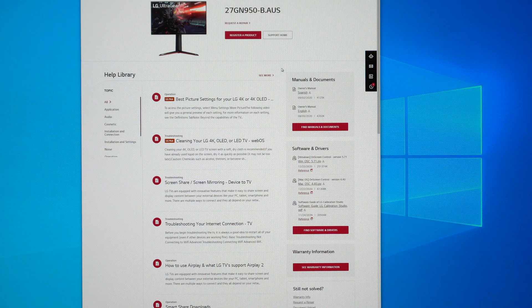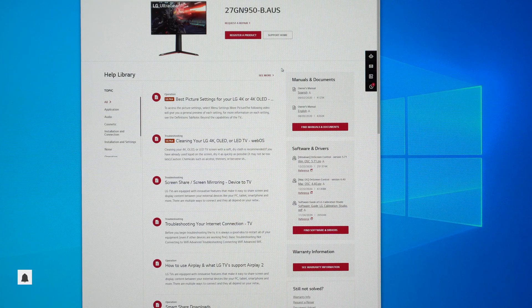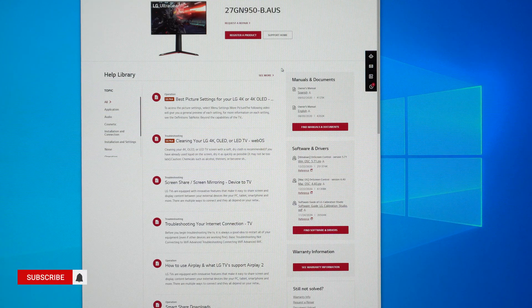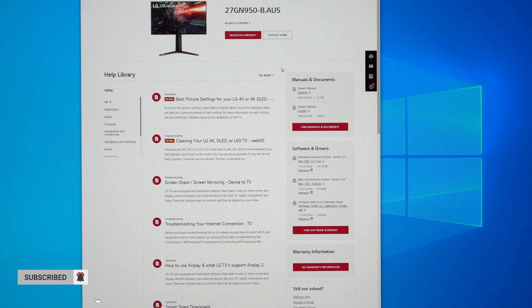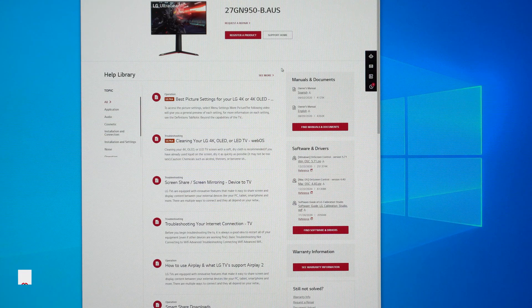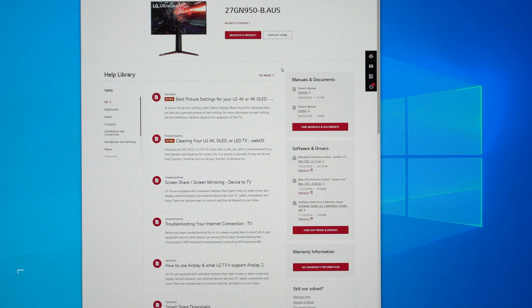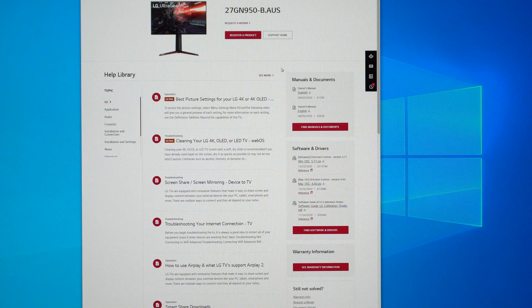Hey what's up everyone. In this video we'll be finally getting the firmware update for the LG 27GN950 in order to bring the refresh rate up to 160 hertz.